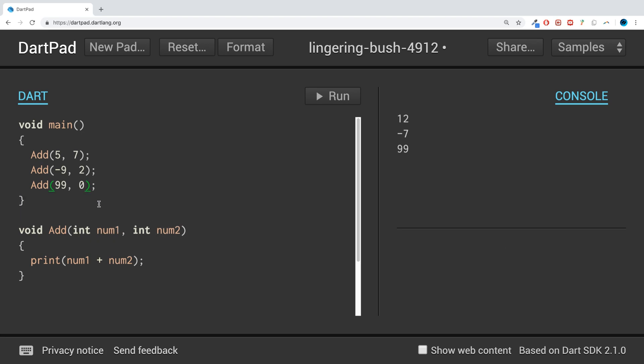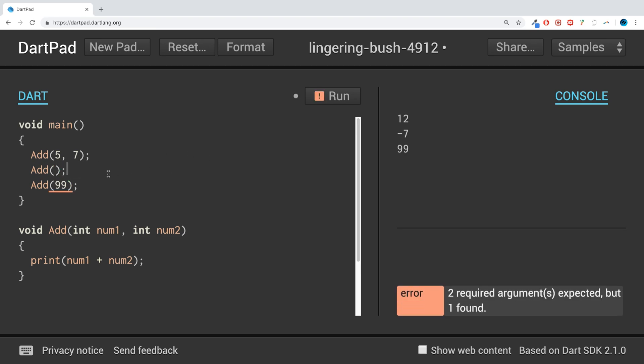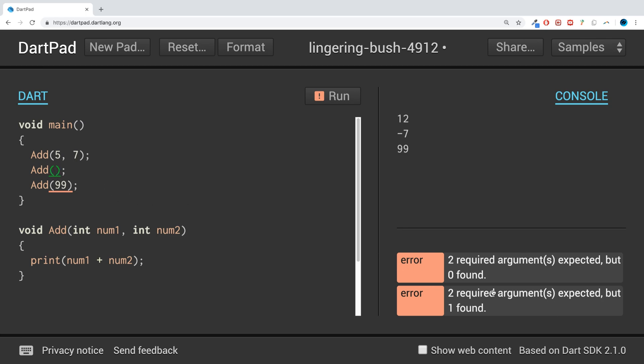At the moment if I was to do this, I get two errors. The first one saying two required arguments expected but zero found. Second one same, they've only found one.